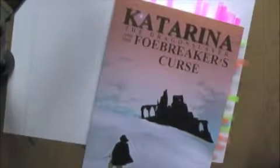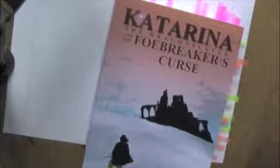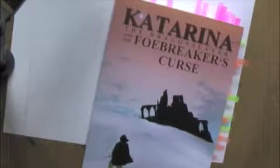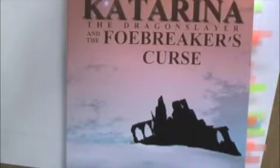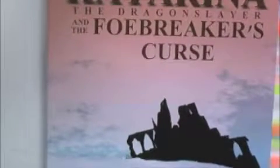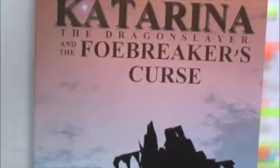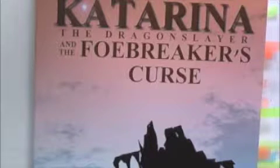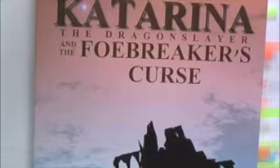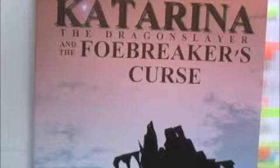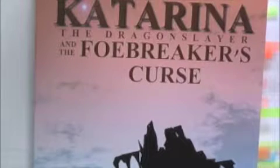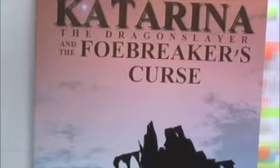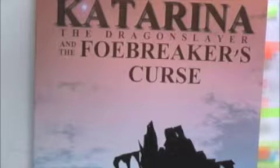Now you can support these videos by checking out our latest book, which is Katarina the Dragonslayer and the Foebreaker's Curse. It's an epic fantasy with a sci-fi twist based on the webcomic Darkfell the Fetters of Wizardry. It's actually the first book in a series which will be called The Fetters of Wizardry. You can get it on Amazon, Barnes and Noble, Kobo, Kindle, Nook, all of the above.